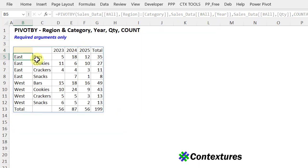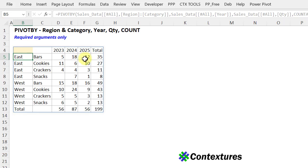And so there's the table with regions listed alphabetically. Categories alphabetical within each region. And then we can see a count of how many bars were sold in the West in 24. We've got totals across the bottom and down the rows.